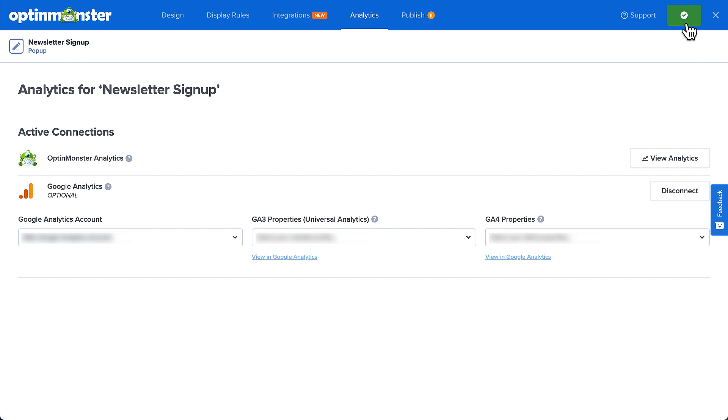That's how you set it up on an individual basis. Now, let's take a look at how you can assign a default Google Analytics integration for all new campaigns you create.